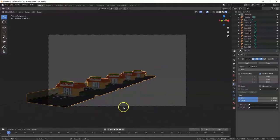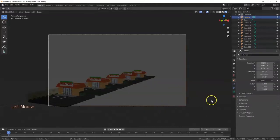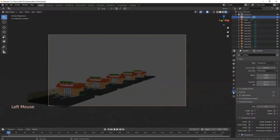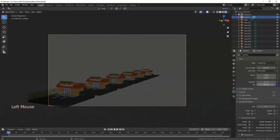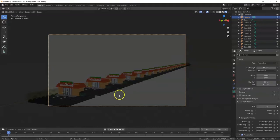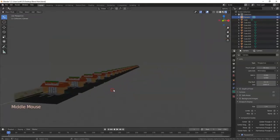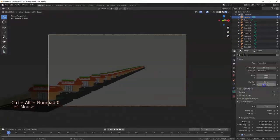To fix clipping, select the camera, then click on Camera Data properties. You'll see Clip Start and End — right now I can see 100 Blender units back. I'll increase that to 1000 and now the camera can see further. You can even set a large number like 50,000 so you don't have to worry about clipping at all.